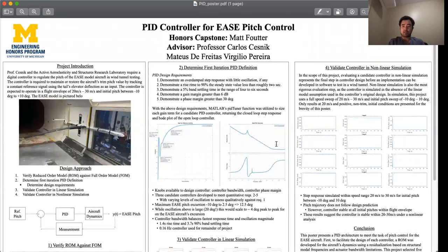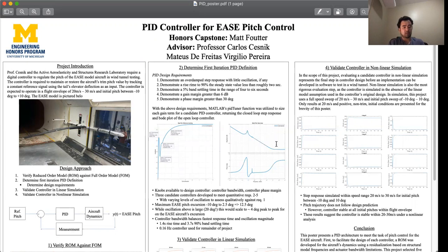Just a high-level overview before I get into some of the details. Getting into the design approach I used, there are four main ingredients. The first is I determined a reduced order model from a full order model of the aircraft's dynamics. Second, I developed a first guess at the PID's definition and then validated that definition in linear and nonlinear simulation of the aircraft's dynamics.